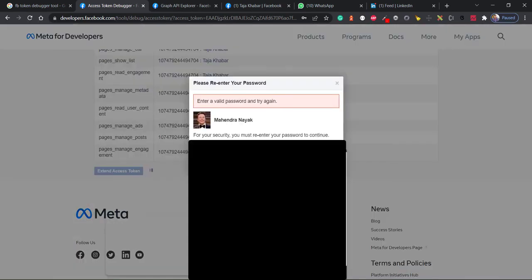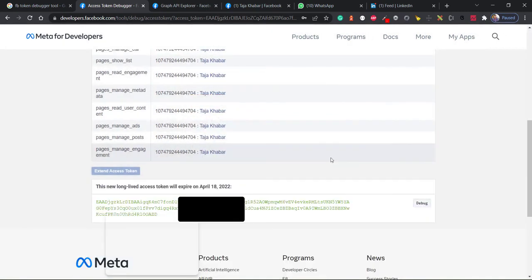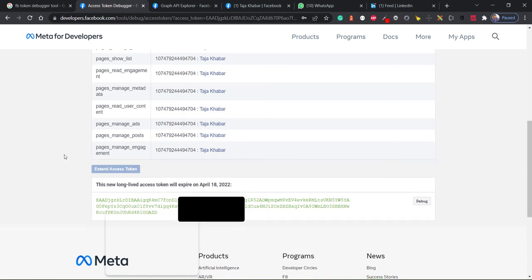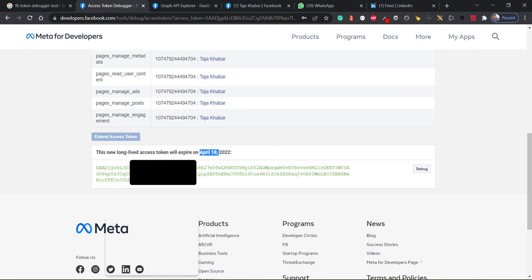Okay, so let me submit my password again. Okay, so it says that new long-lived access token will expire on April 18. So as you can see, it's April 17 and the token is now live for April 18.